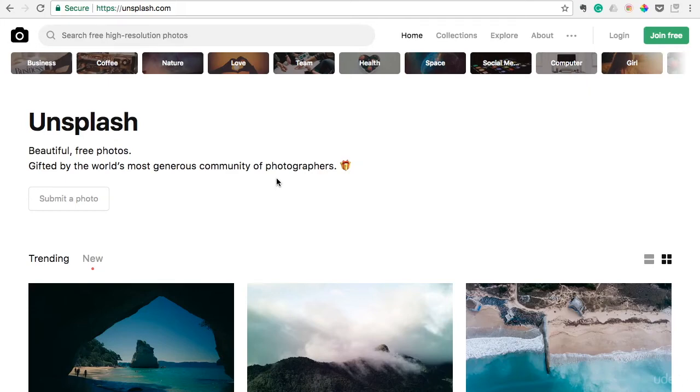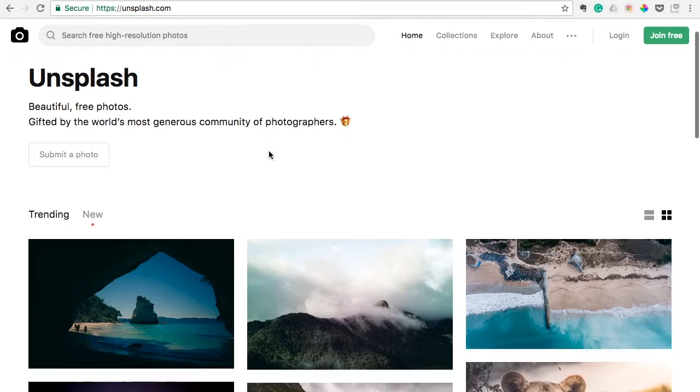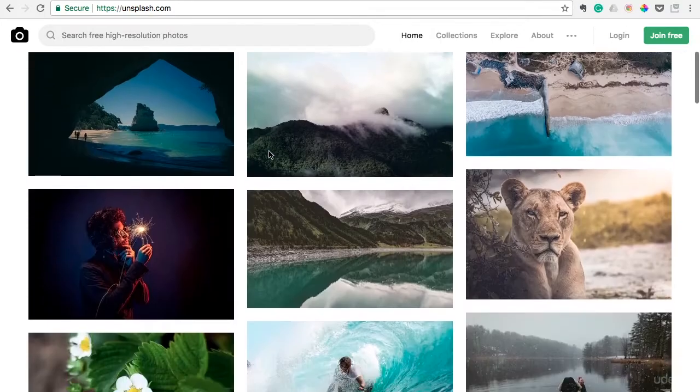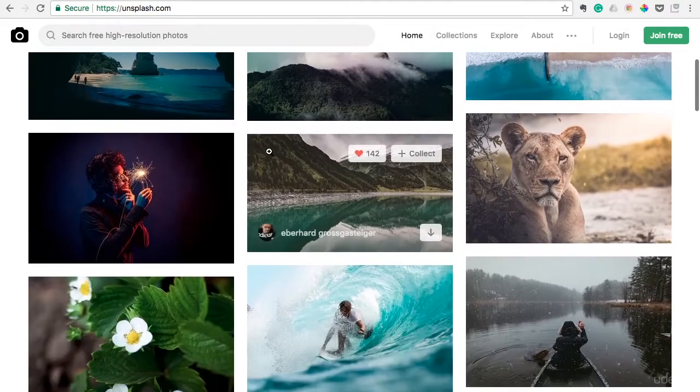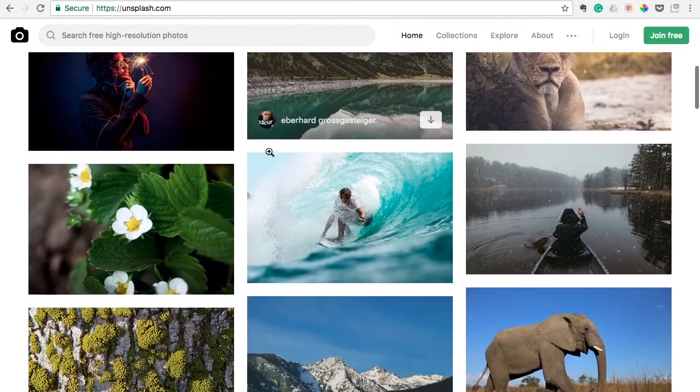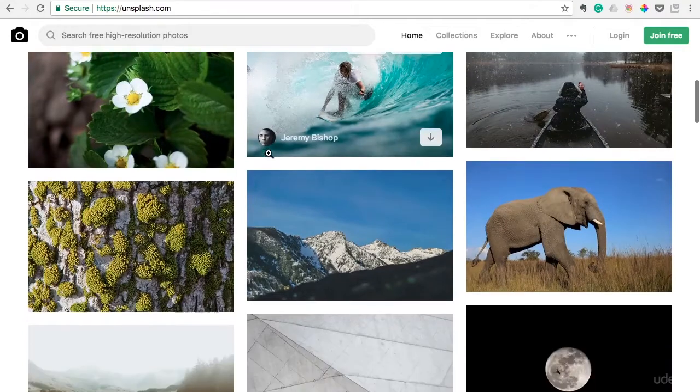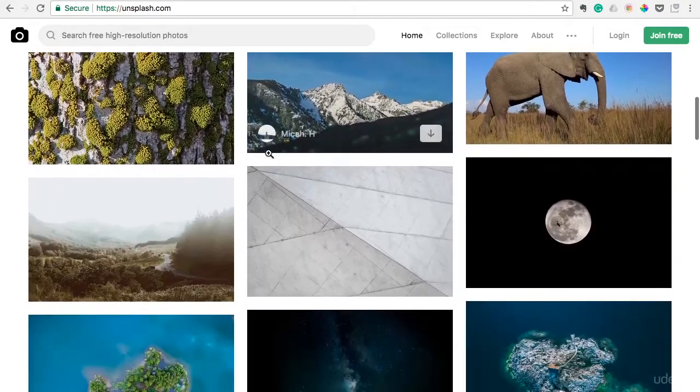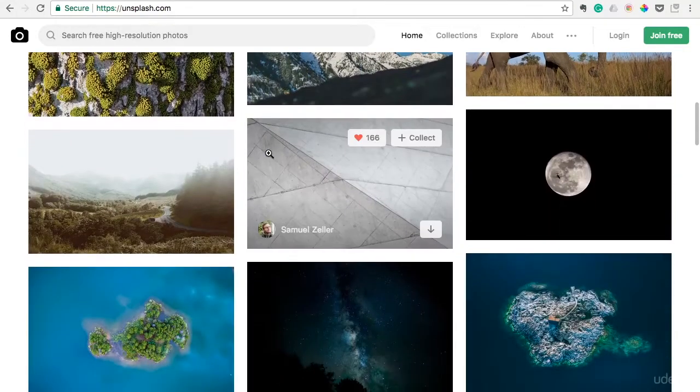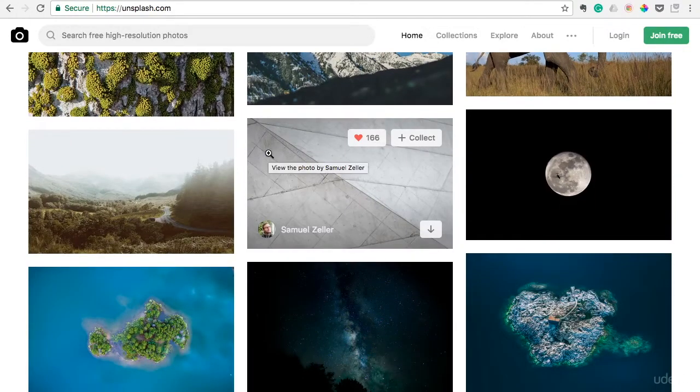This next tool I want to show you is super practical, super easy to use, and 100% free. It's a photo website called Unsplash.com, and it contains thousands and thousands of high resolution, 100% free photos.